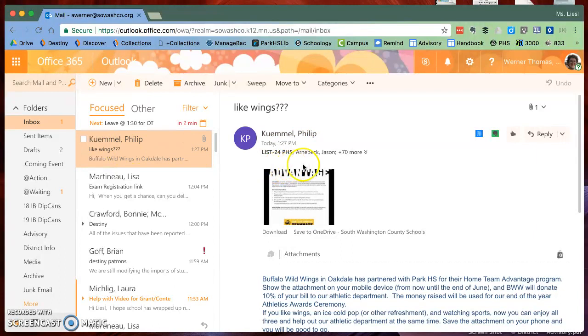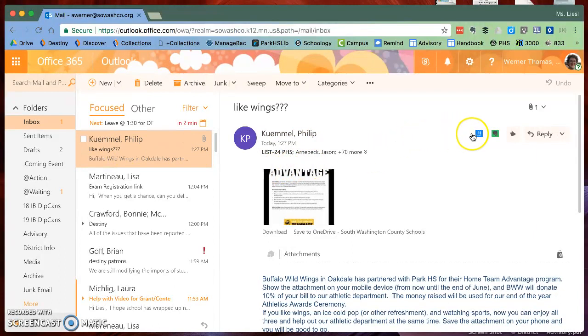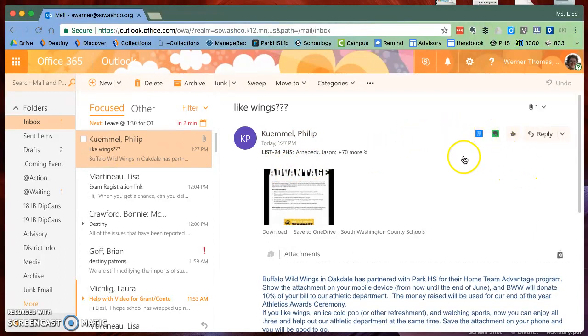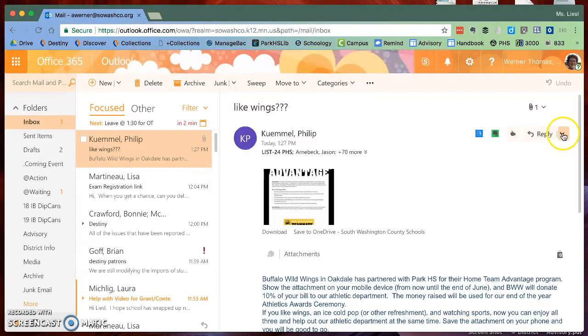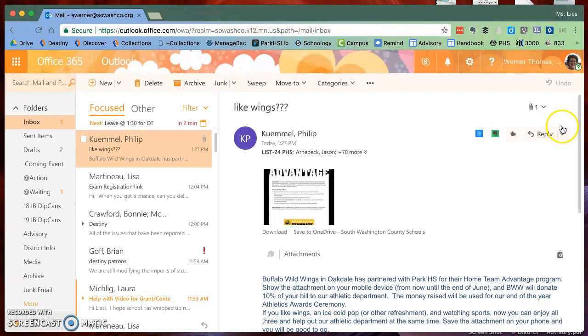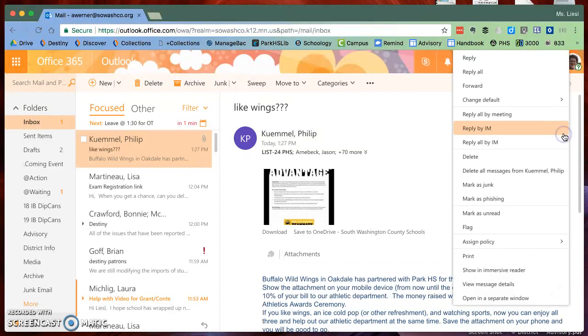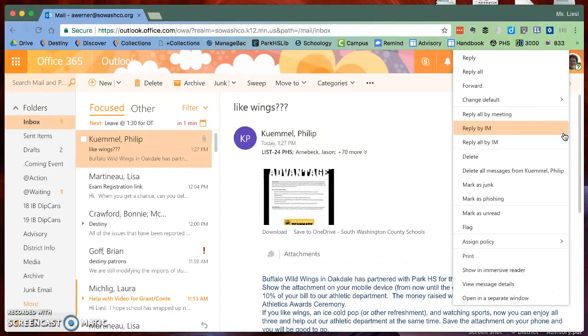Here I've got this email from Phil about Wings, and then you're going to go over to where it says reply or reply all. Next to that there's a little arrow that says more actions, and when you click on that you're given a whole bunch of choices.